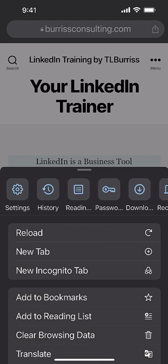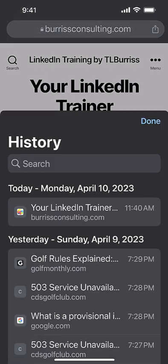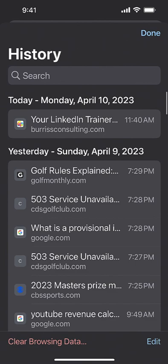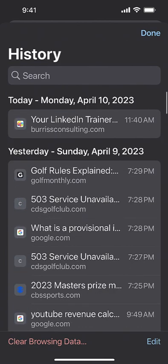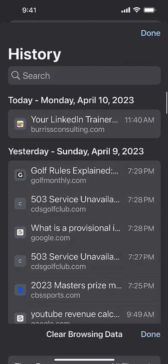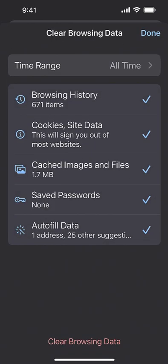So if I go to clear history right here, here's all my history that I've got. What I can do is clear browsing data. I have the option to clear browsing history, cookies and site data which is a lot of data, cached images 1.7 megabytes not a lot, clear saved passwords I don't use it for saved passwords, and clear autofill data.